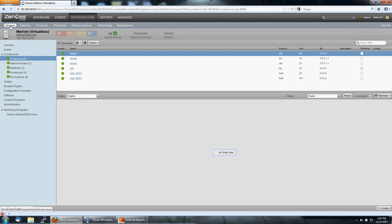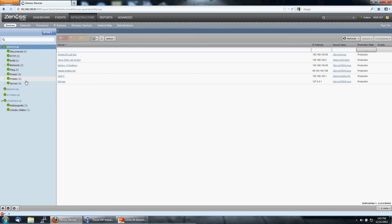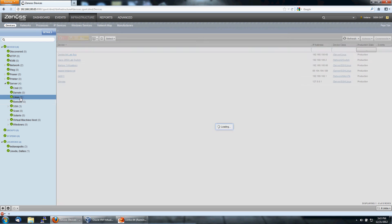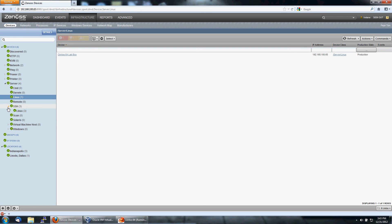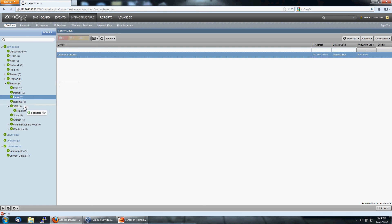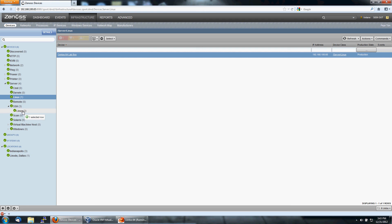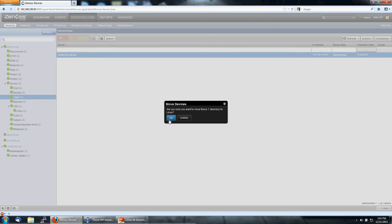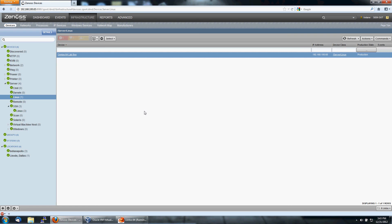Let's show you how to move the box that we just created to SSH monitoring. It's actually very simple. So we go under Linux. We've got the CentOS 64 lab box. So we want to move it to SSH monitoring. It is actually just as simple as drag and drop. It'll tell you, do you want to move this one device to Linux? Yes. Okay.